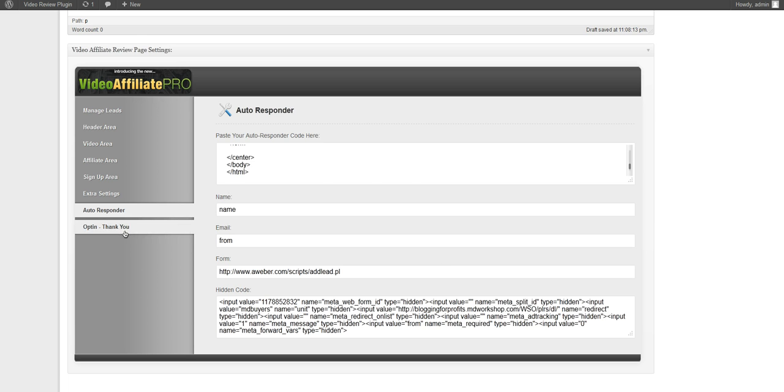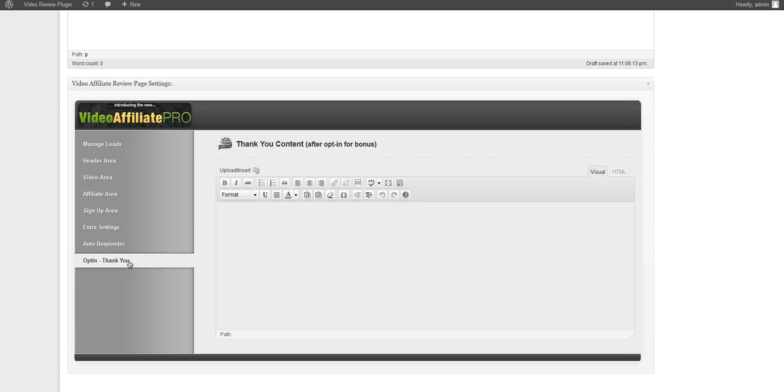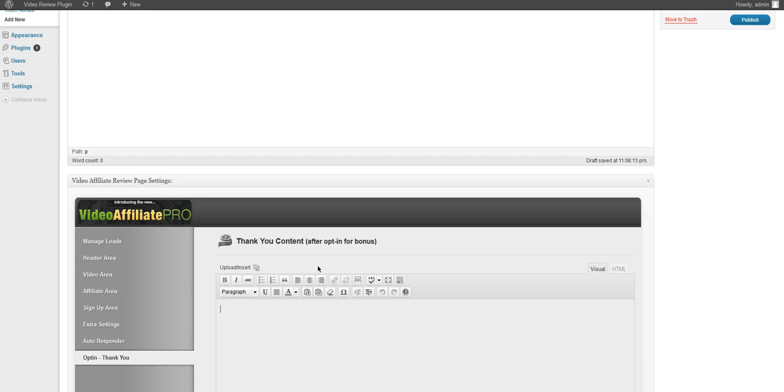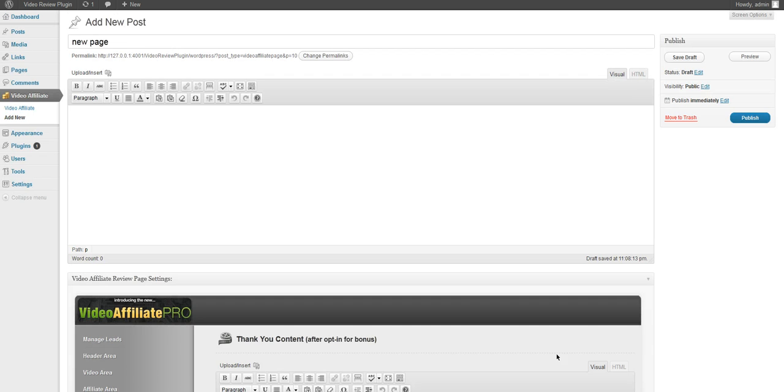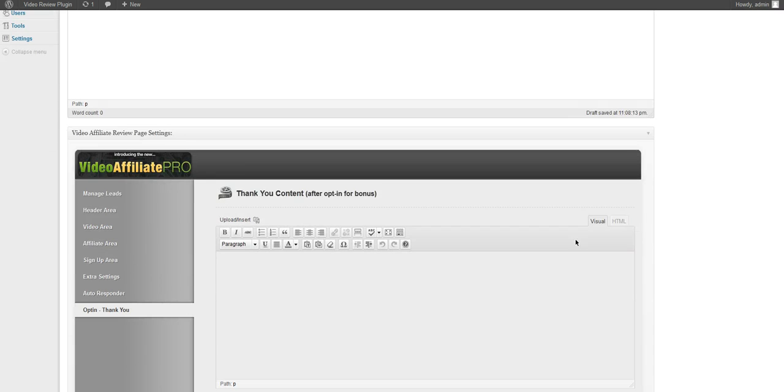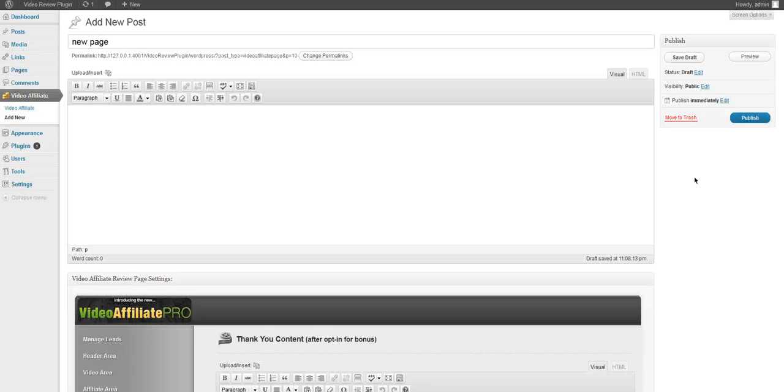And then the next tab we have is the opt-in thank you so we can put our thank you content in here so once they've subscribed they can receive some confirmation.